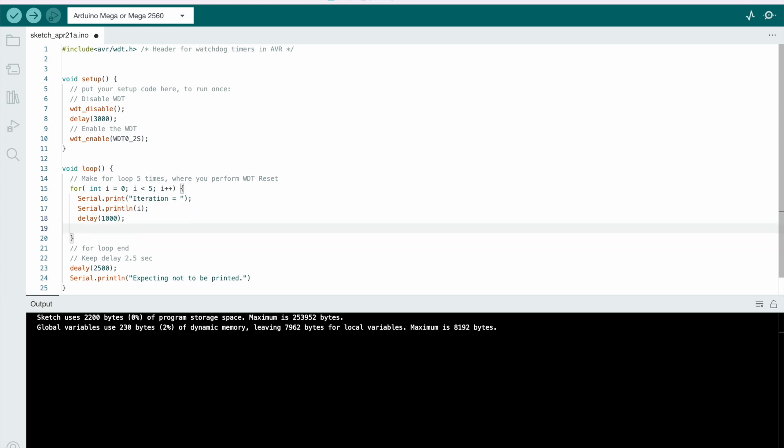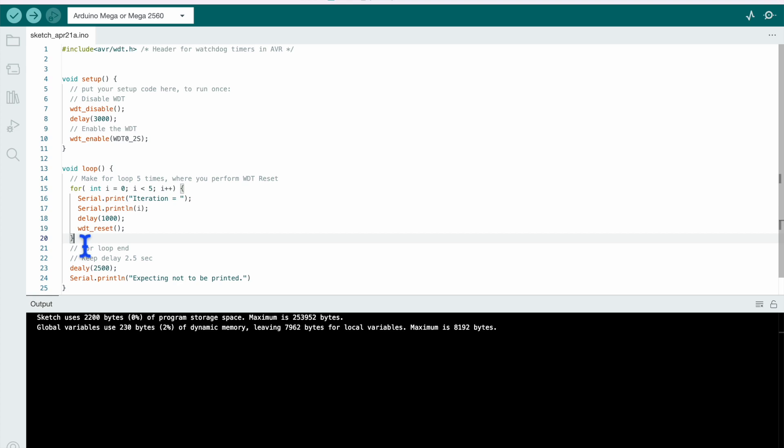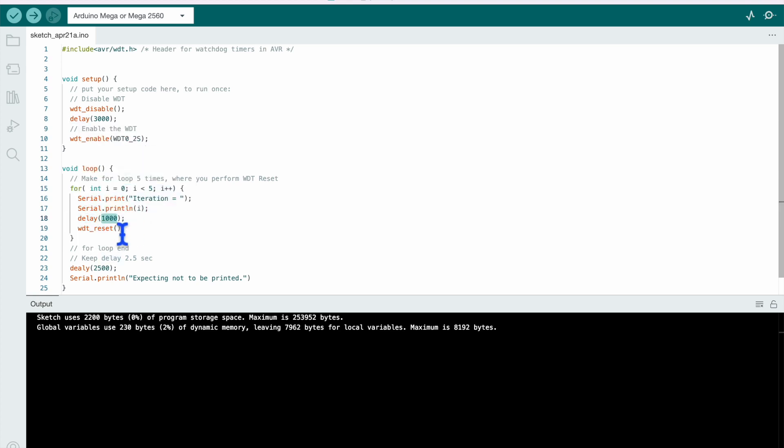The value of iteration which is i and give a delay of let's say 1 second every time and perform watchdog reset here, wt reset, perform watchdog reset here. So it will reset the watchdog timer. So during this for loop, reset will not happen because we are resetting the watchdog timer after every 1 second only.